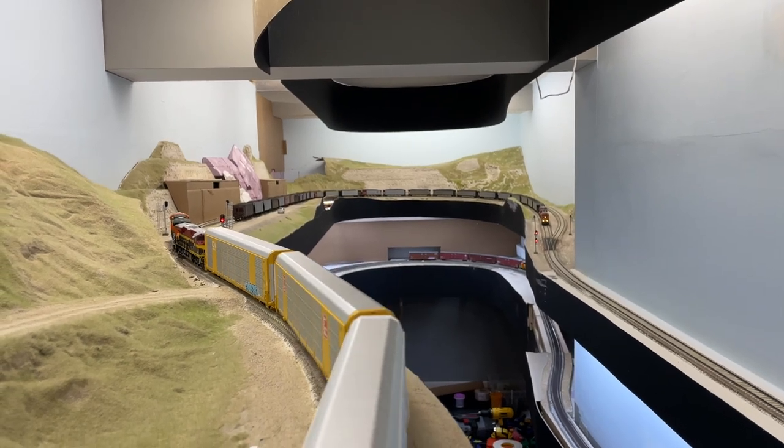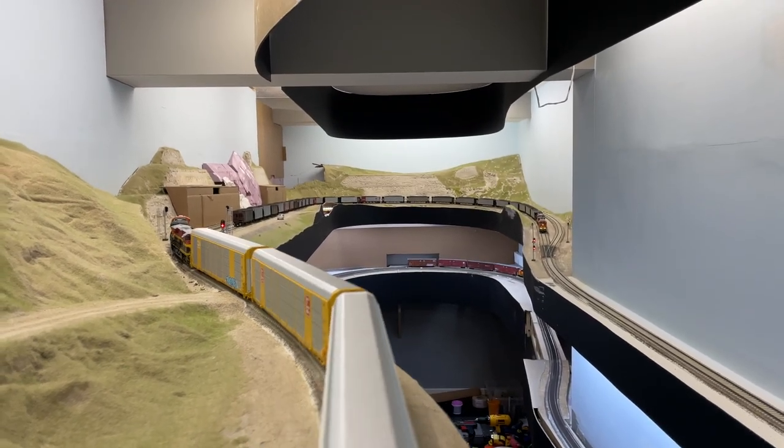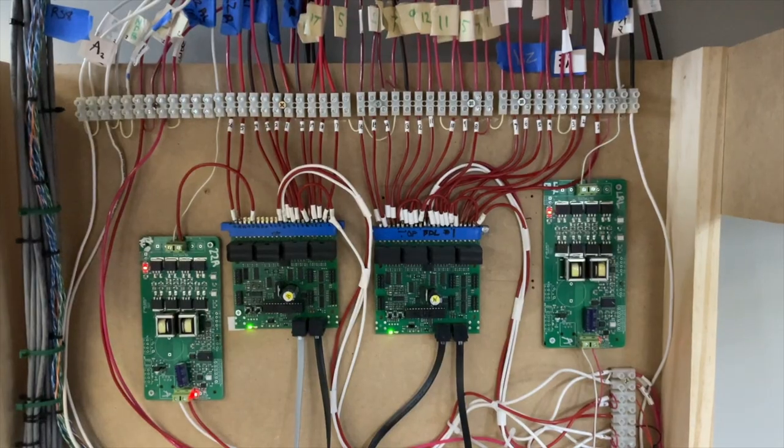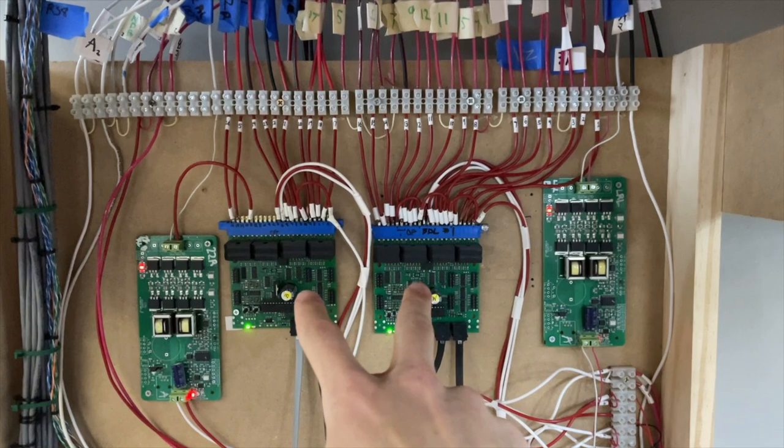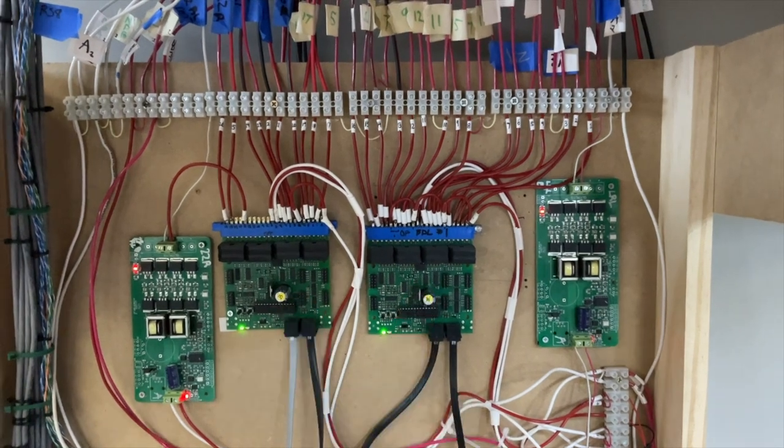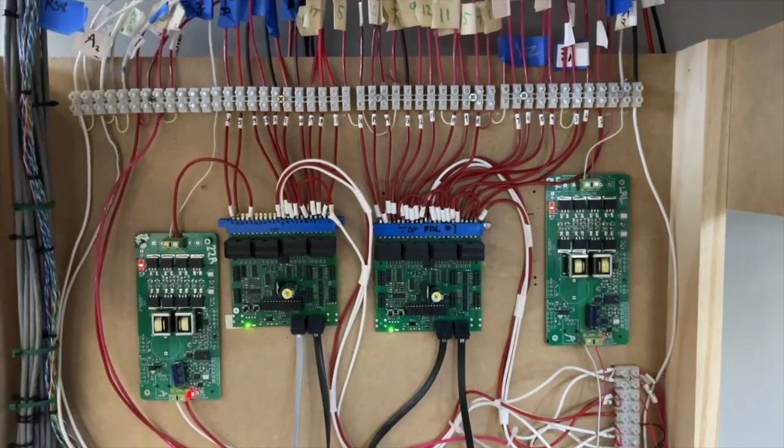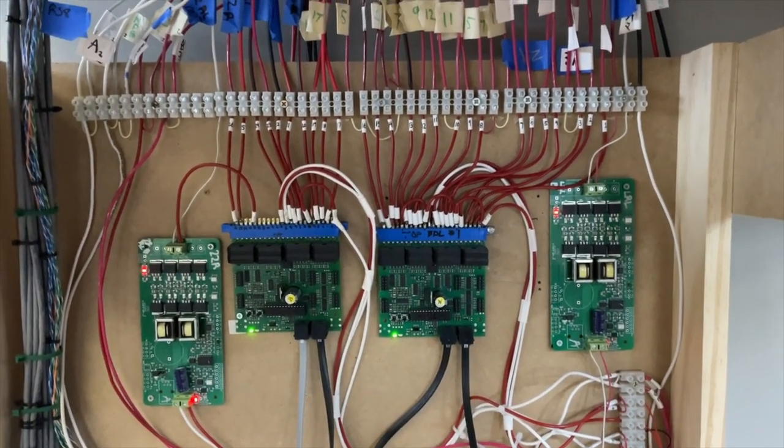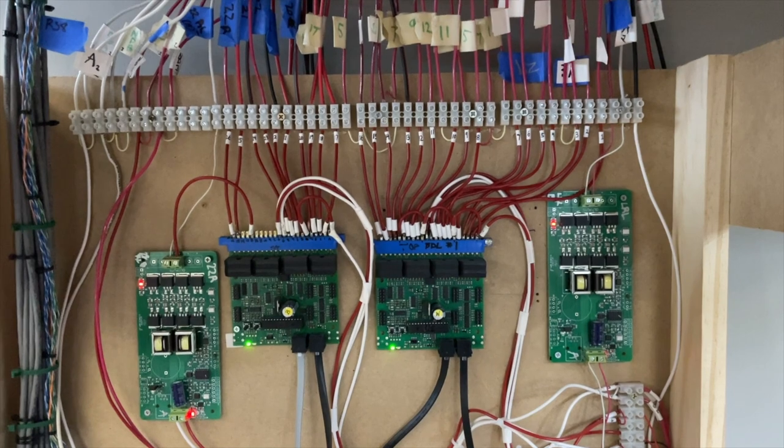For my layout I'm using Digitrax's BDL 168 decoders to detect block occupancy.